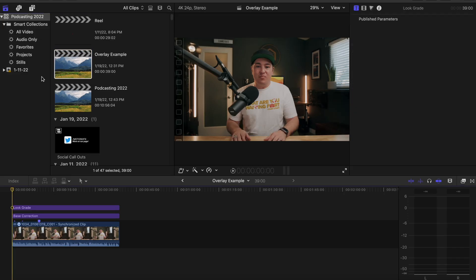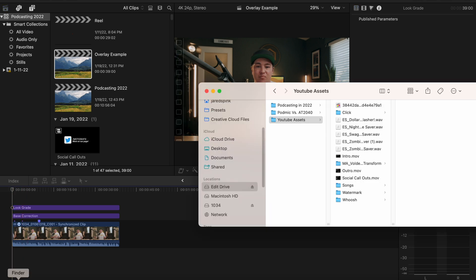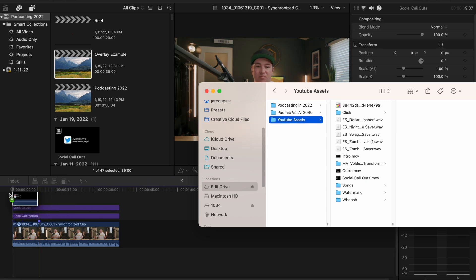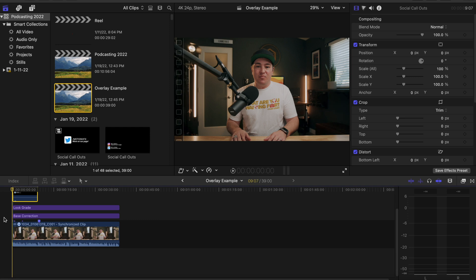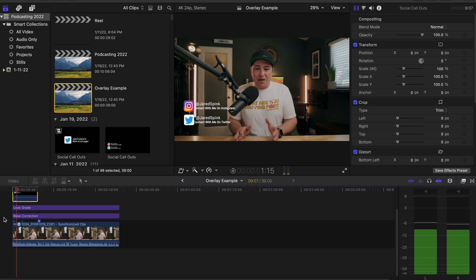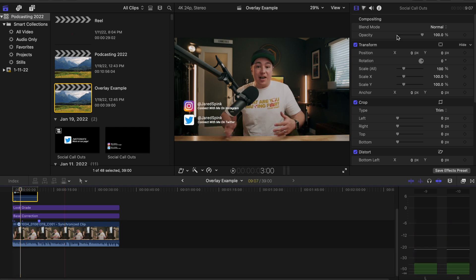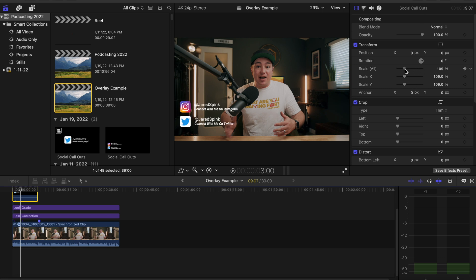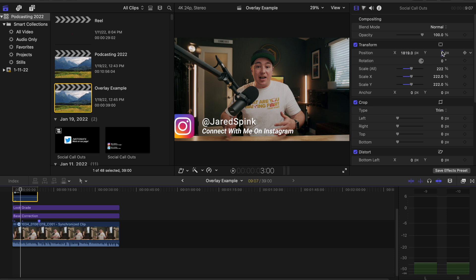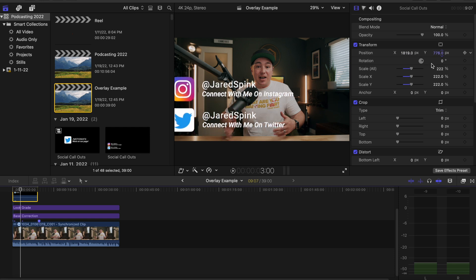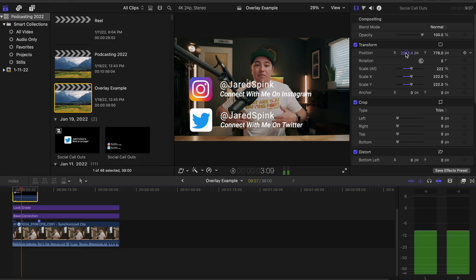If we create a new project and we're working on it, here's an example of just that one clip and we want to use that overlay. Go to your Finder, go to your YouTube assets folder, and there it is — social callouts. Drag that up top and there it is. The cool thing is we can resize it, scale it up, move it around — have it take up the whole screen, whatever we want.